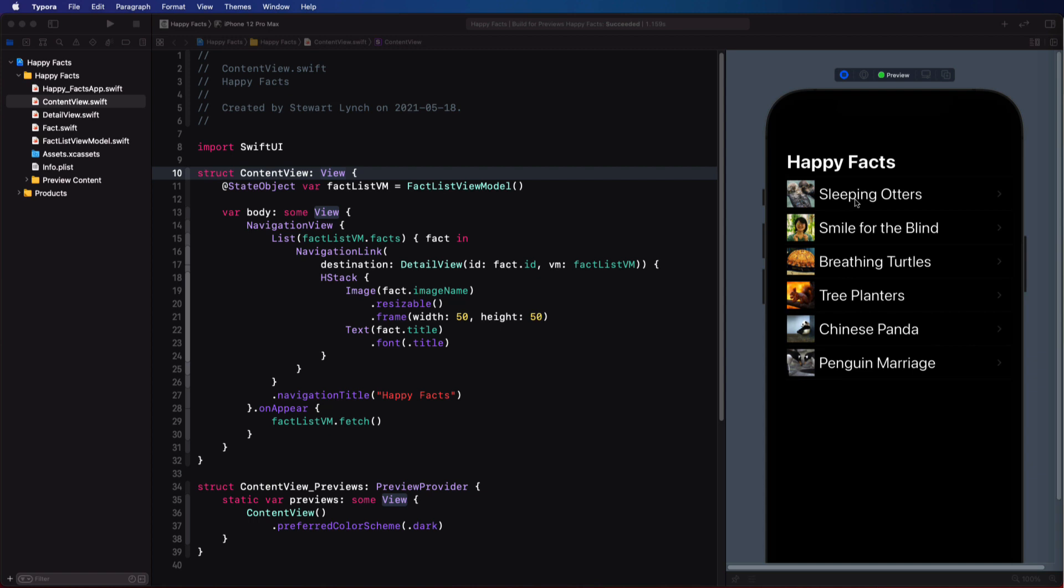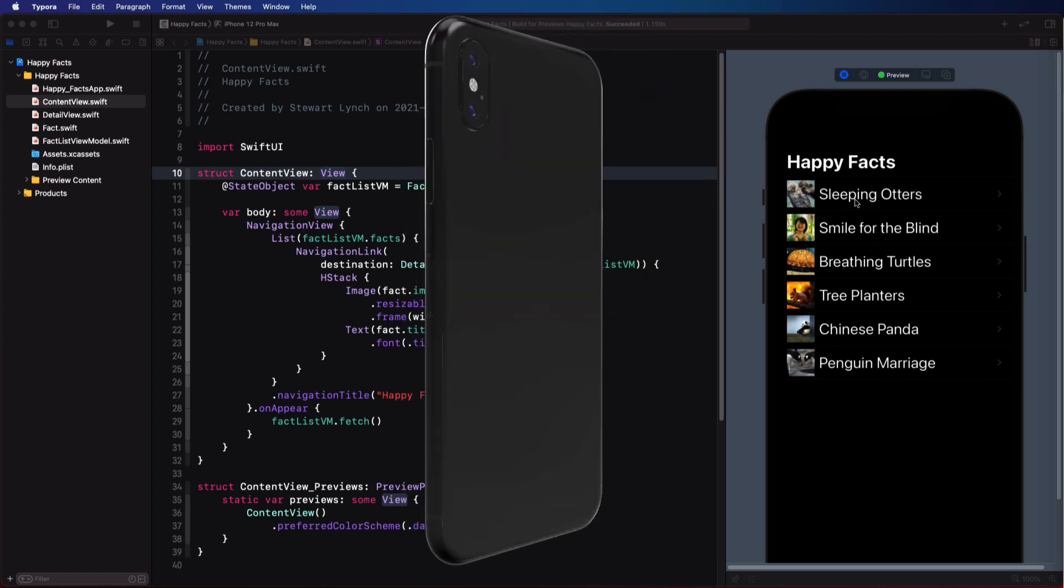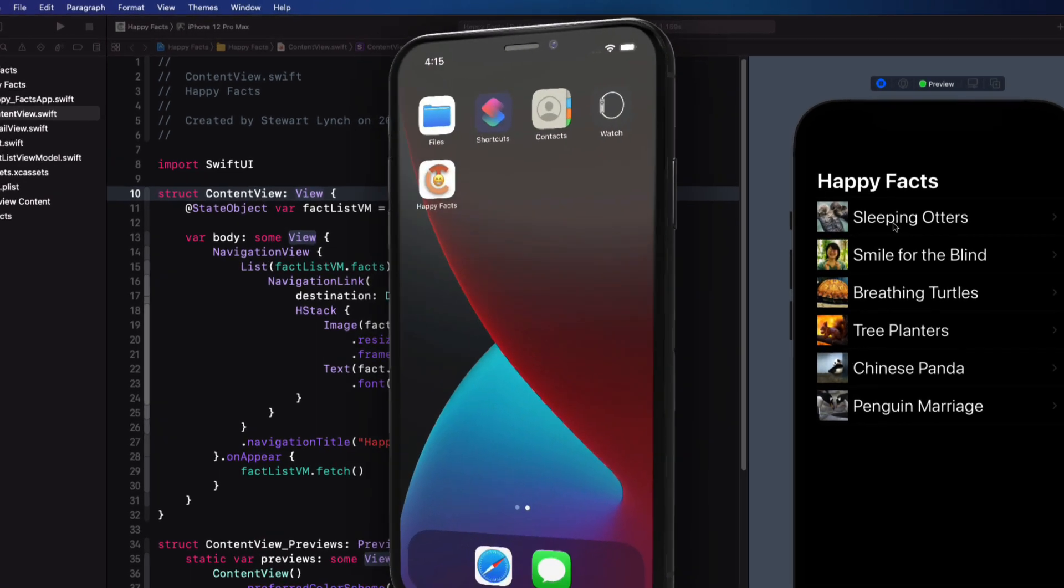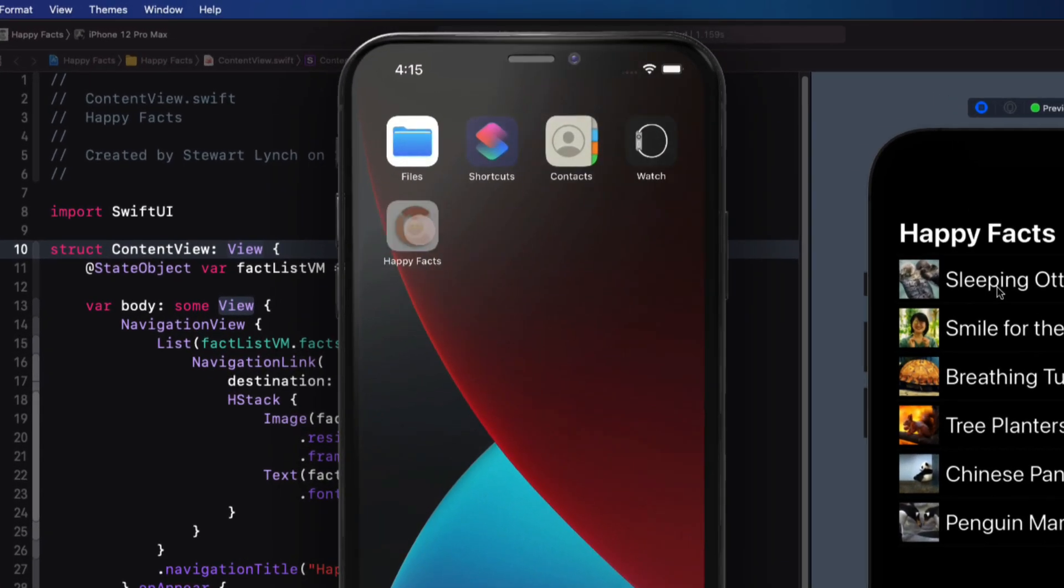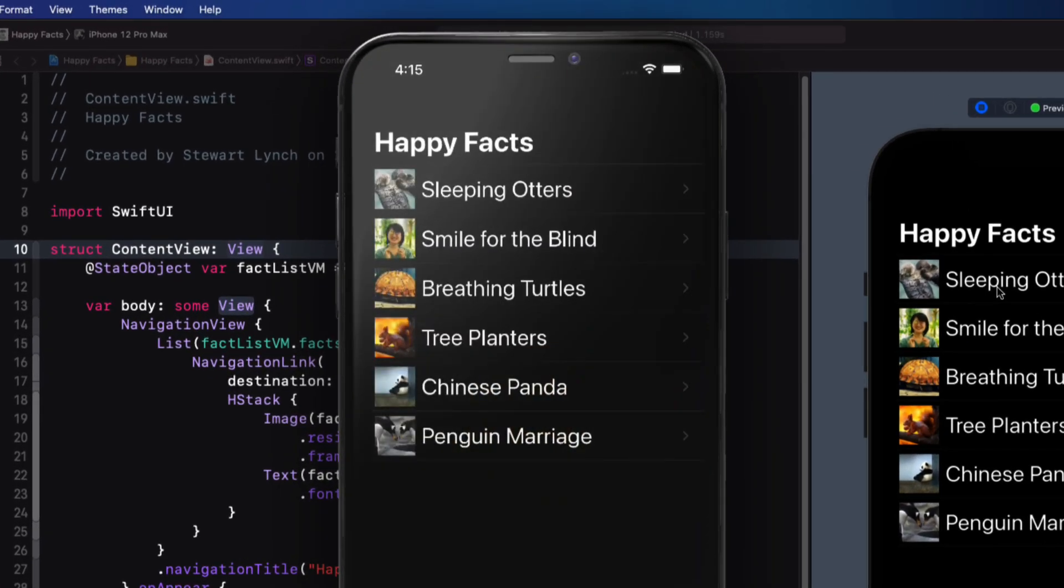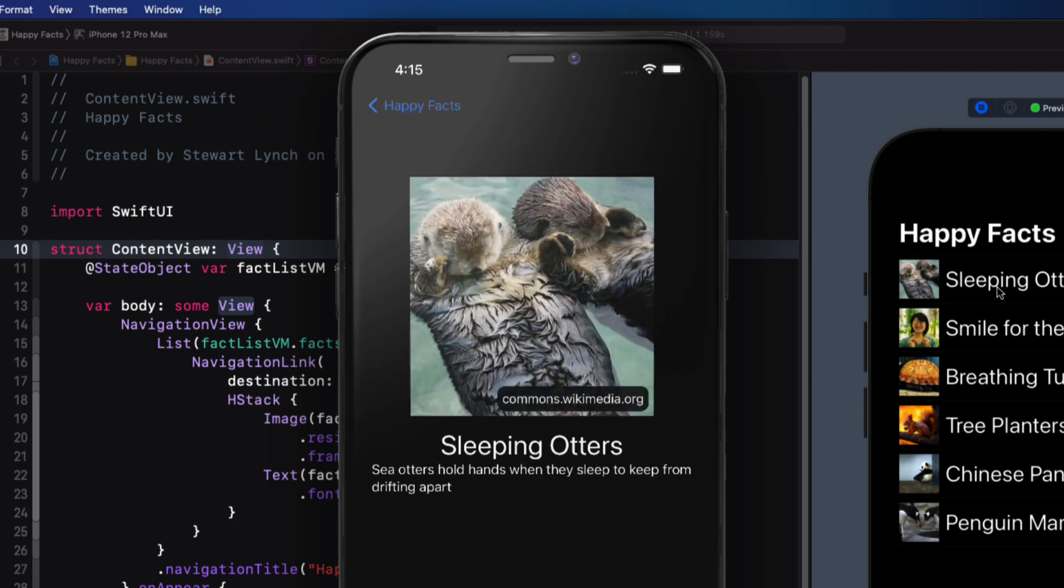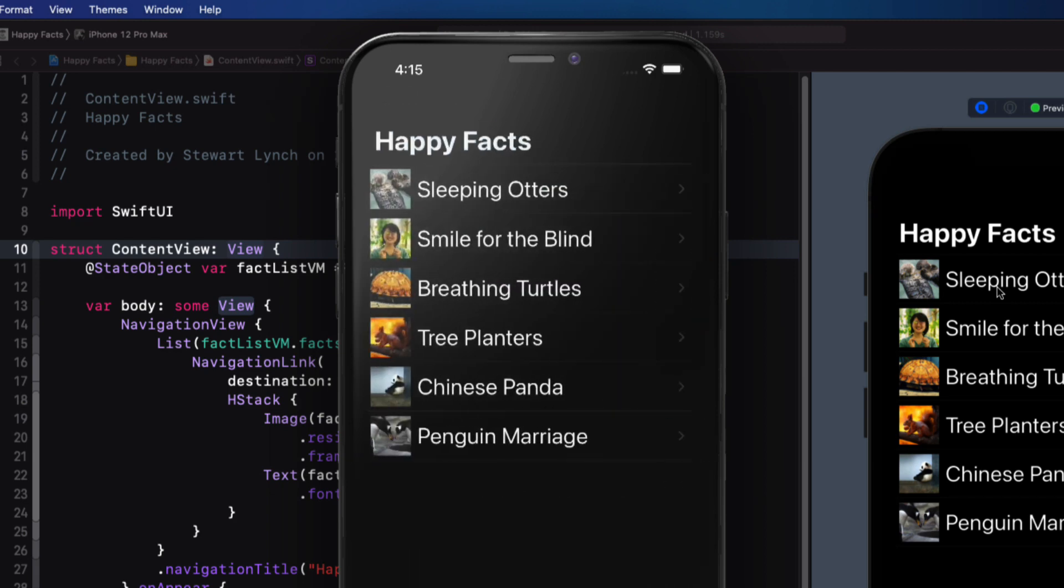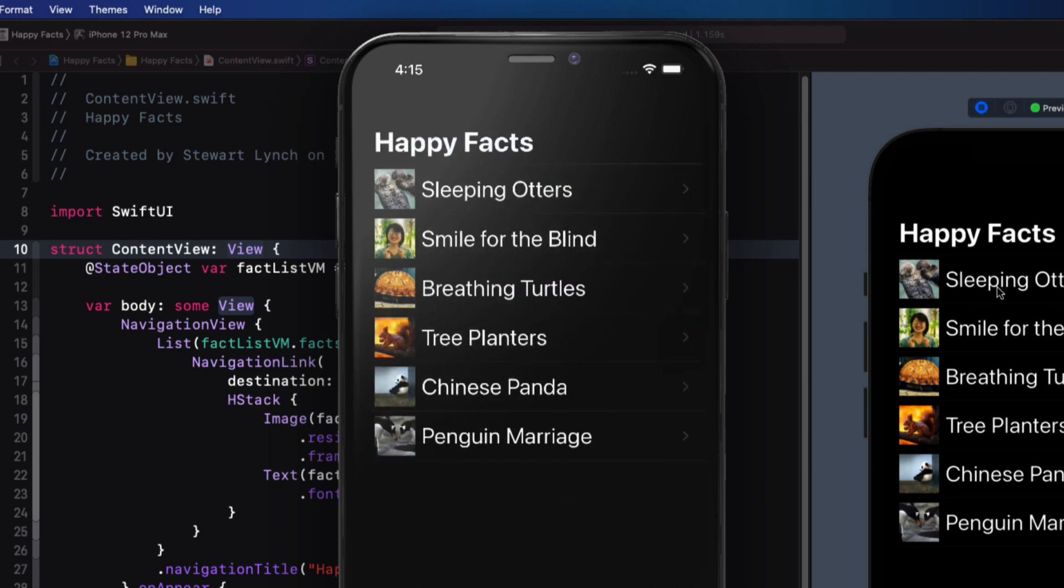Now before I get started, let me show you where we are starting from and where we're headed. I'm going to start with this starter project, and you can download it from the link in the description below. It's a very basic layout and design of the list and detail view, and it's pretty typical of how most of us start with our Swift UI application design.